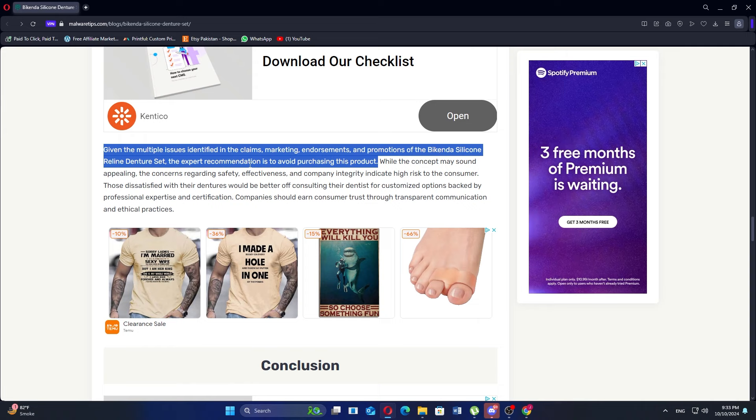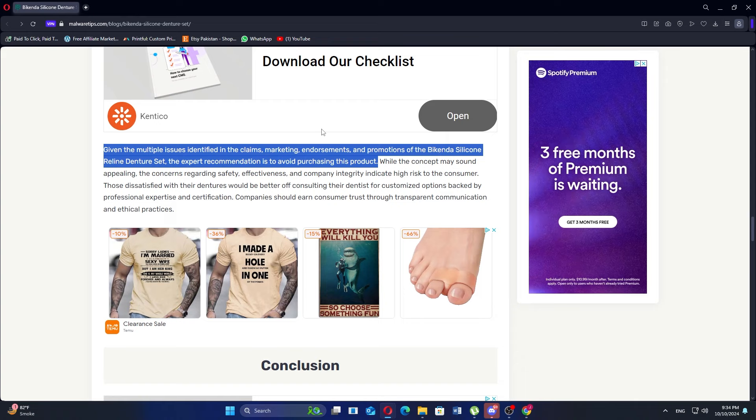However, reviews reveal mixed feedback and raised several concerns. While some users report enhanced comfort and a better fit, others have experienced issues with the silicone material, which can wear out quickly, leading to loss of shape and increased discomfort.